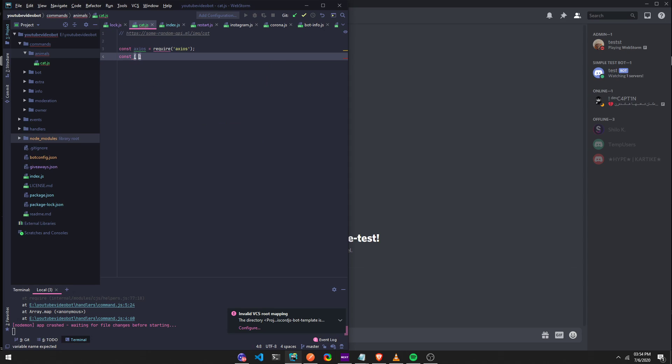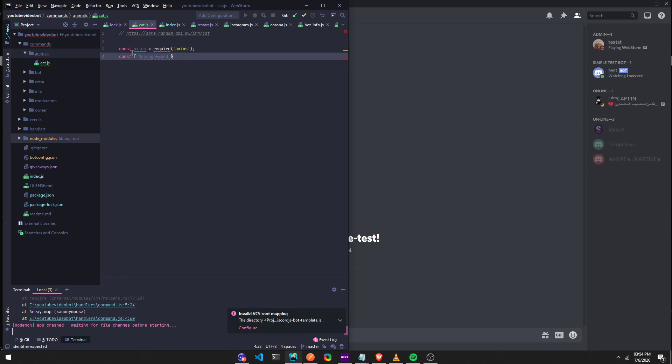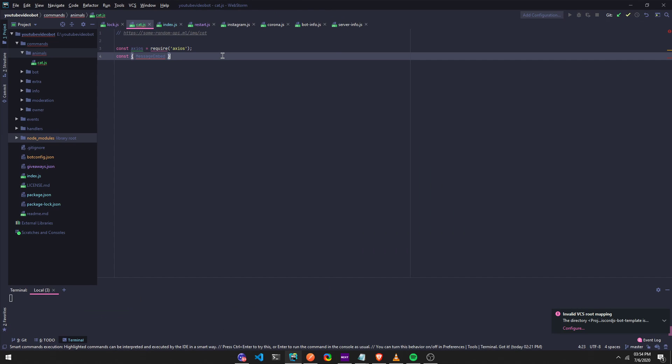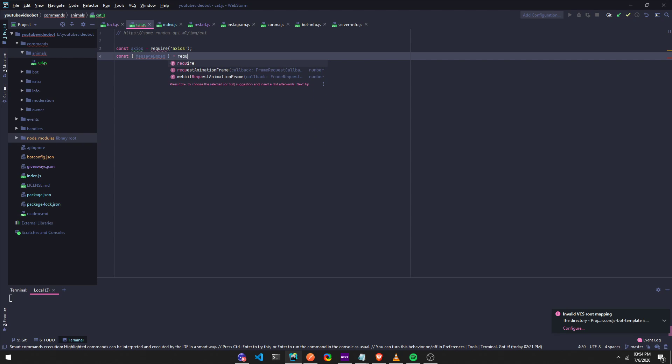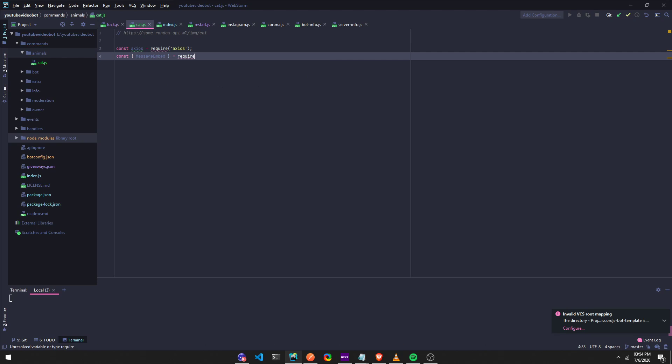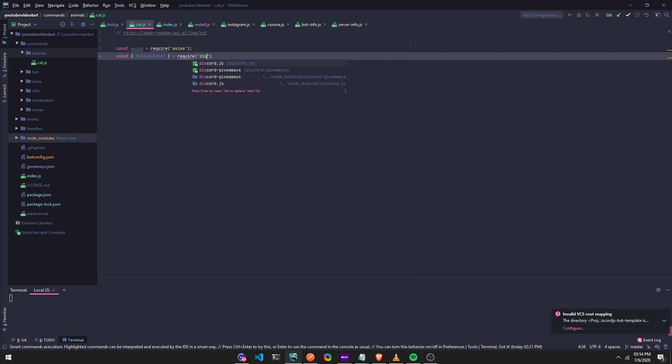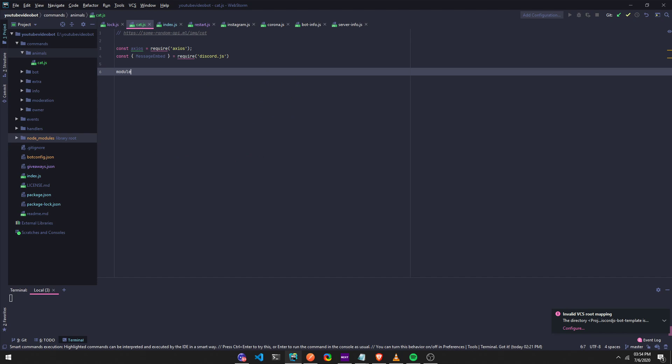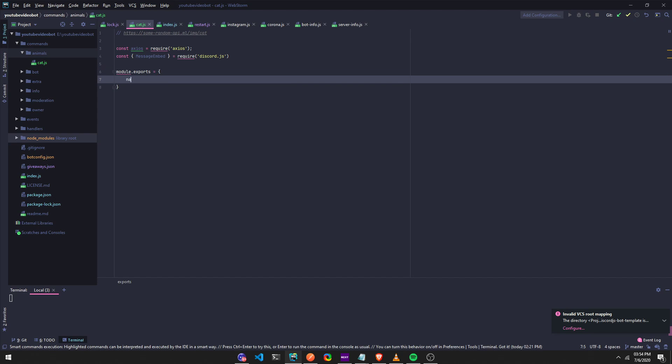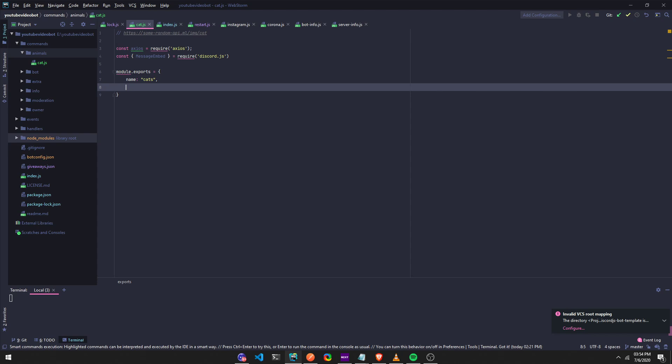let's do const MessageEmbed, let's go. So I'm going to do module exports. Uh, name cat, cats, I'm going to name it cat, category.